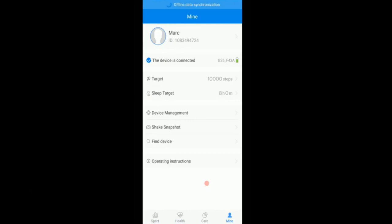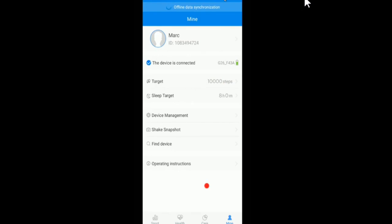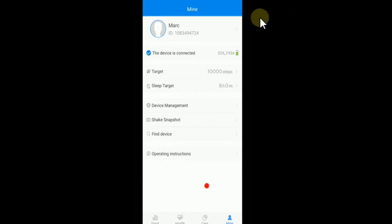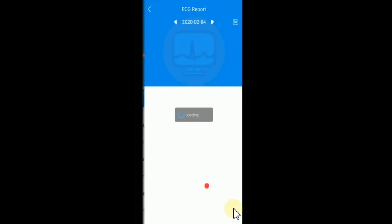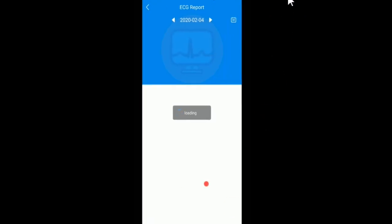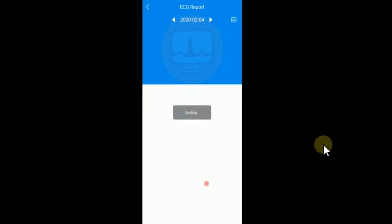You can see when you click here it will say offline data synchronization, that's the thing. And now you can go back to Health, click on ECG, and this is what then will happen.